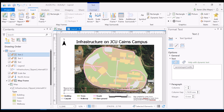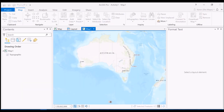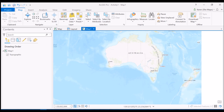I'd like to add an inset that gives an overall view of where this location is. Saying 'infrastructure on JCU Cairns campus' is great if you know the area, but my audience may be international and needs to know where this actually occurs in the context of Australia. So I'm going to go to 'new map', create a new map — that pops up as a new tab. All I want on it is the topographic map of Australia, because this is what I'll use to create my inset showing where the JCU Cairns campus is.